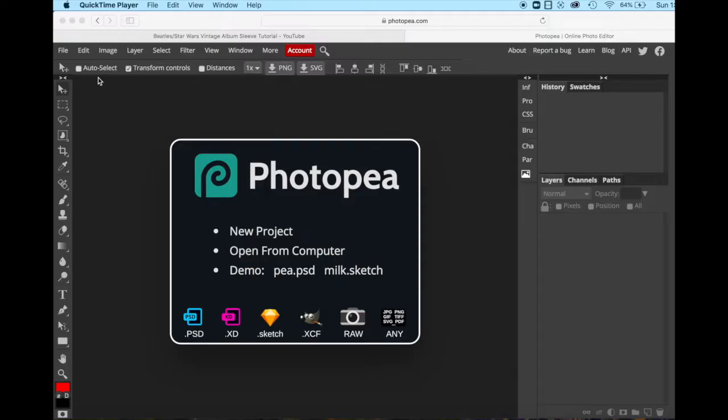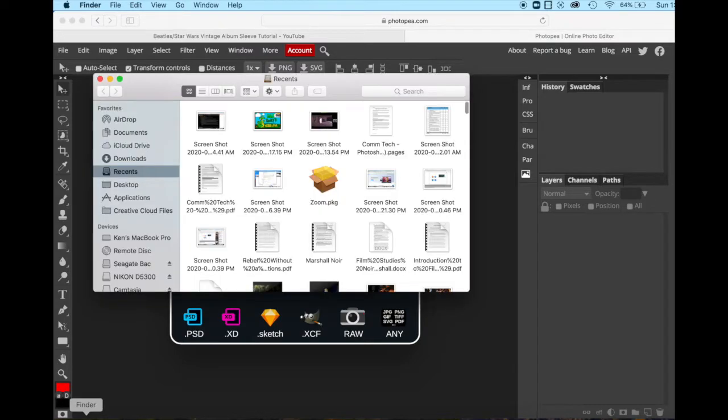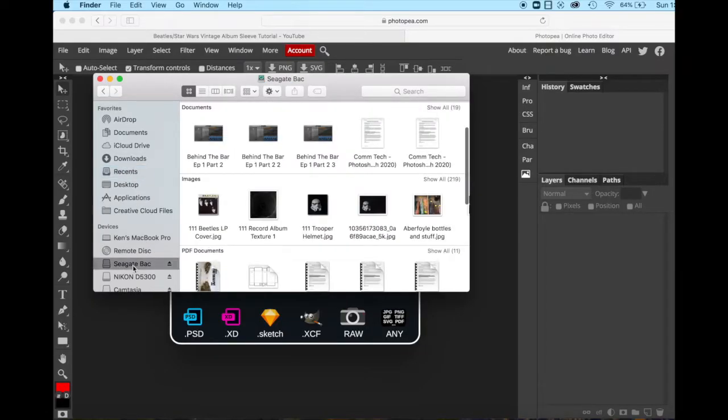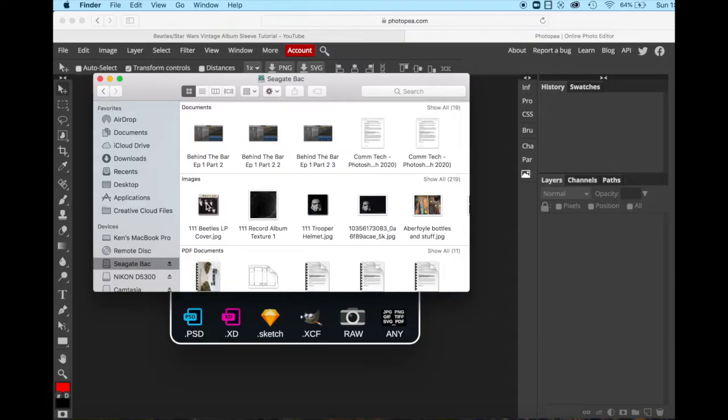The first thing I'm going to do is open my image. So I will go to my finder and I will find my images. In my case, I've saved them on my external hard drive. You'll have downloaded them onto your desktop, I assume. And we're going to start with this Beatles album cover, and so we're just going to drag it onto the canvas.